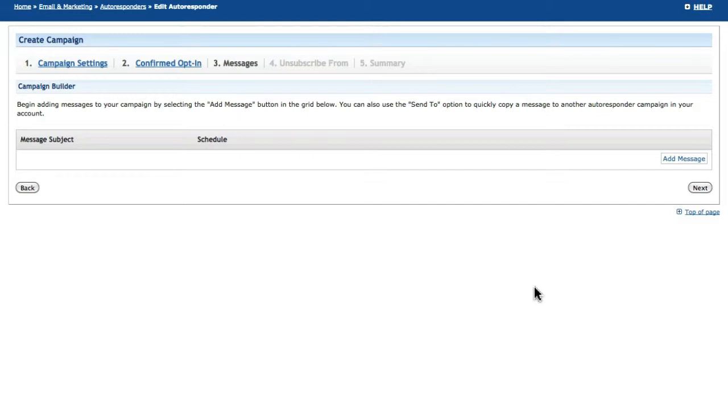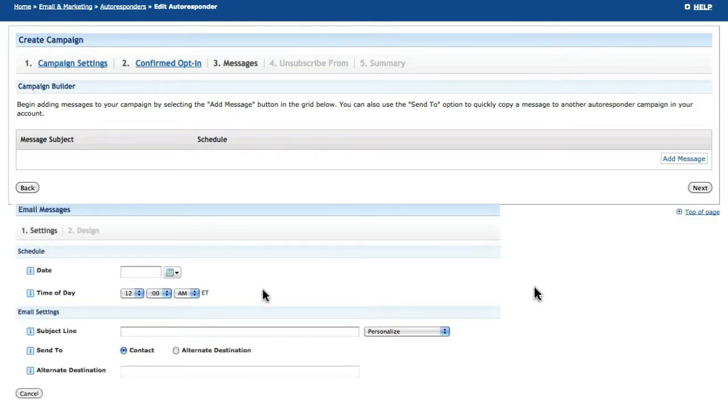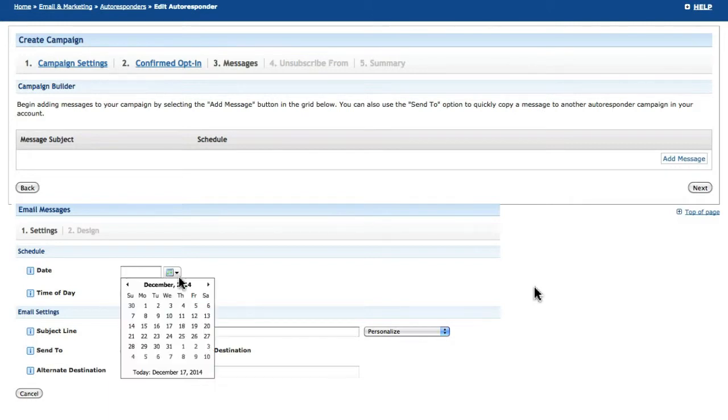Depending on the goal for your autoresponder campaign, you will time your messages differently. When creating a date-based series, you would send your messages leading up to your target date.